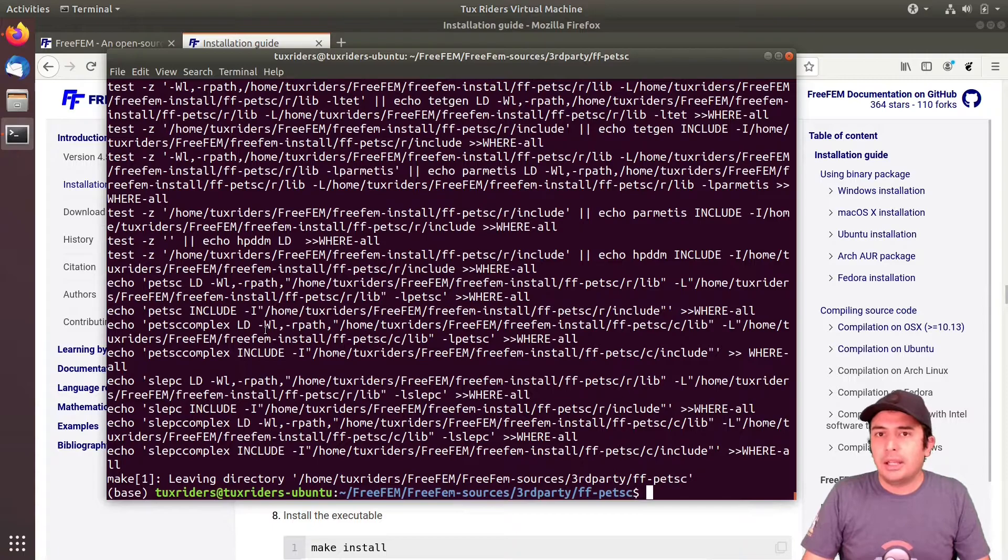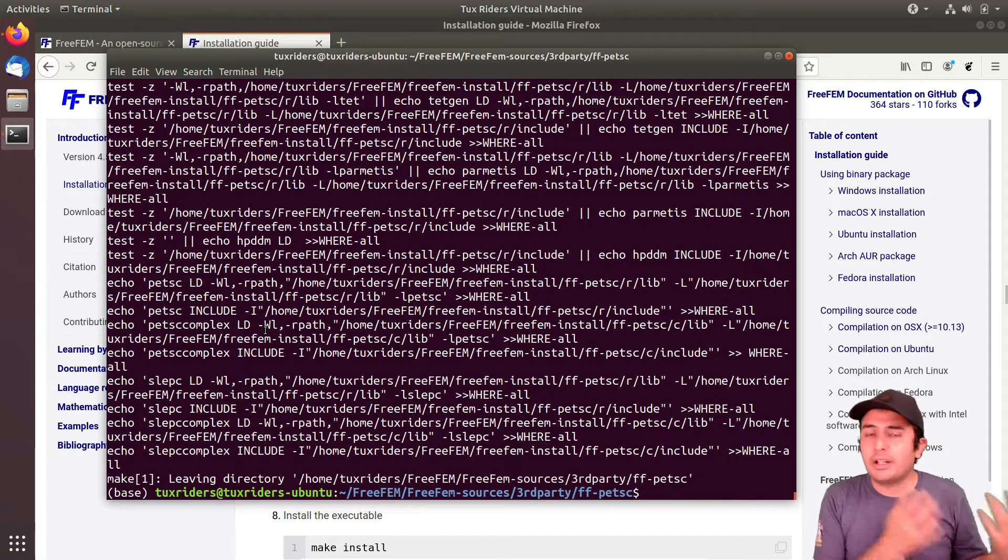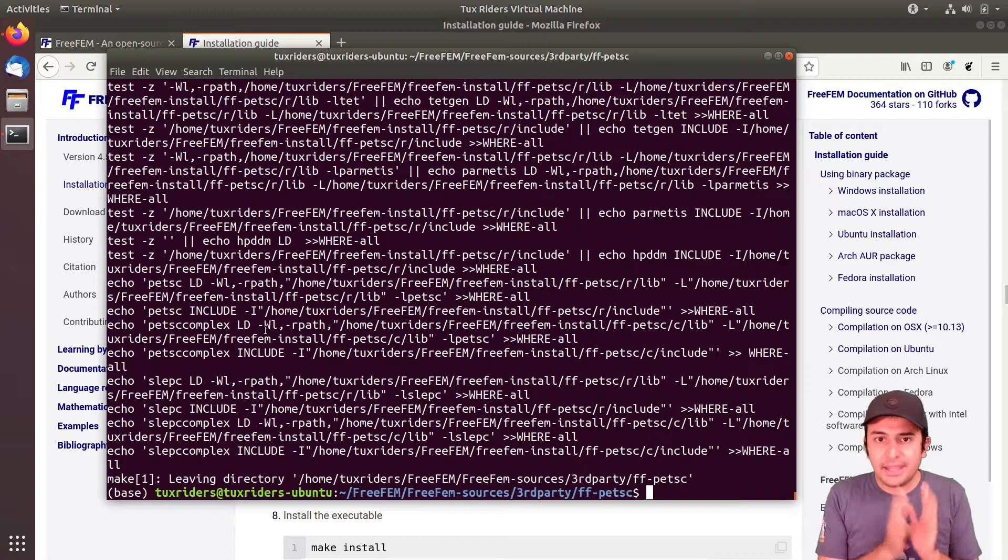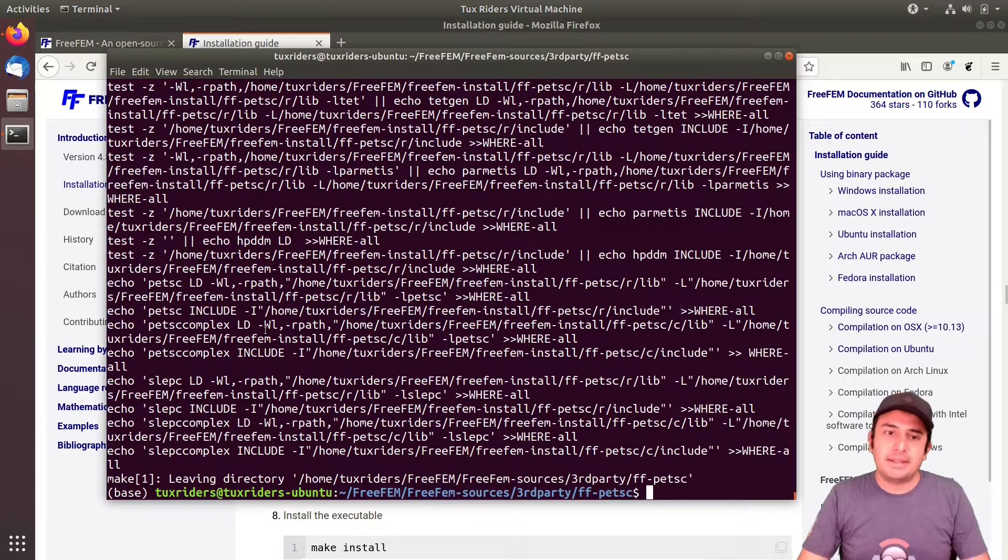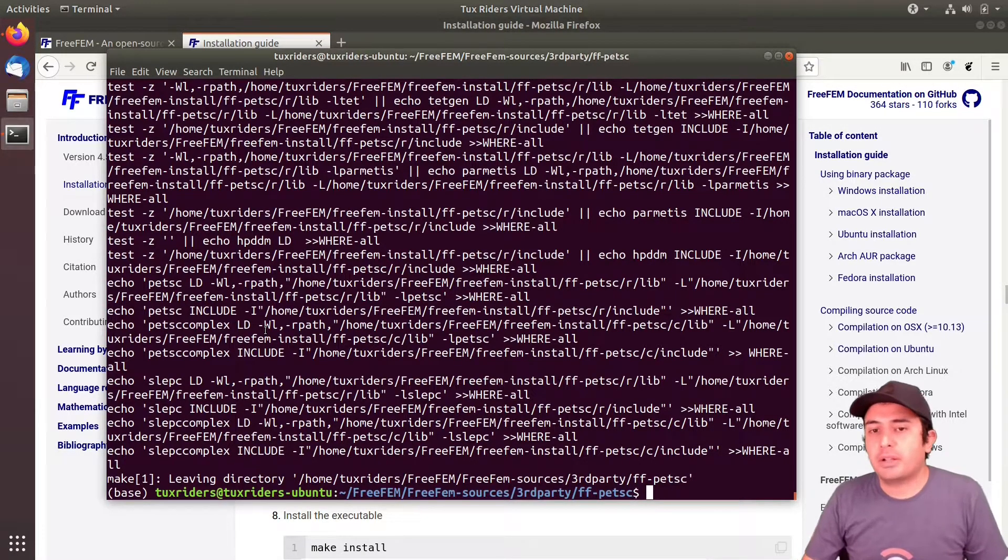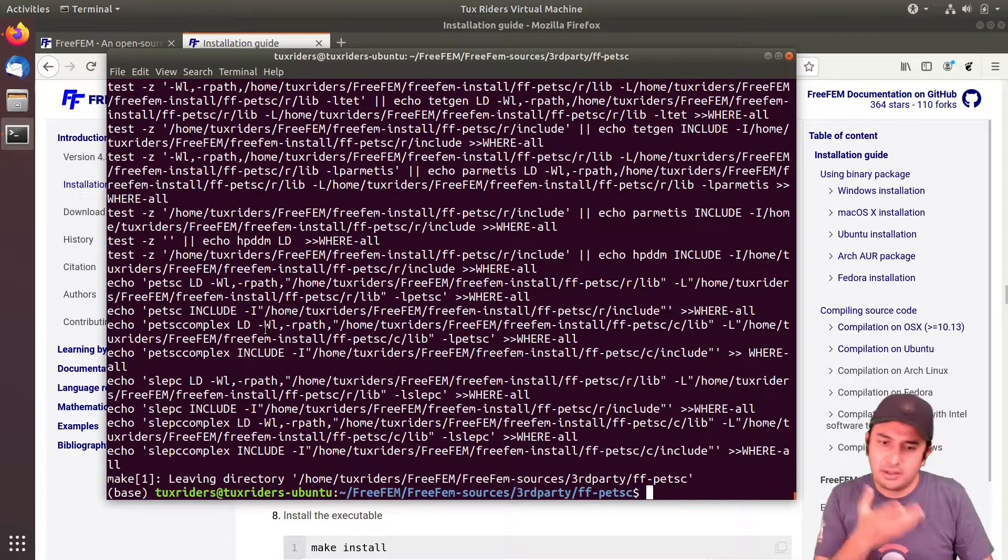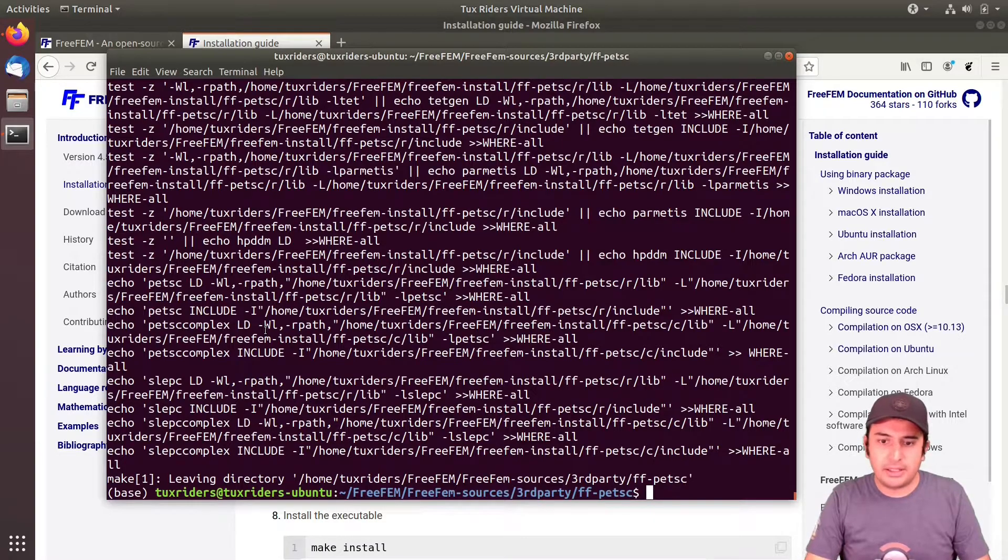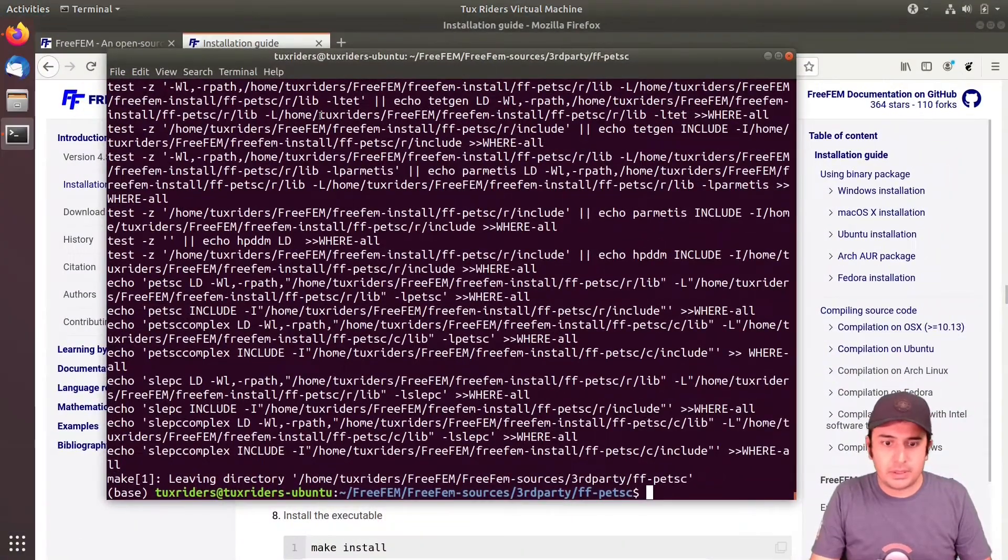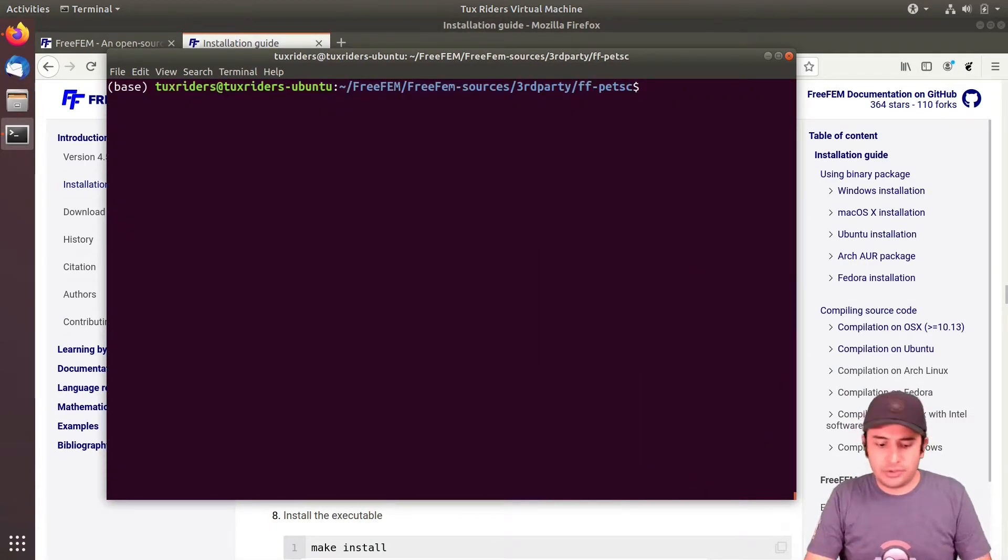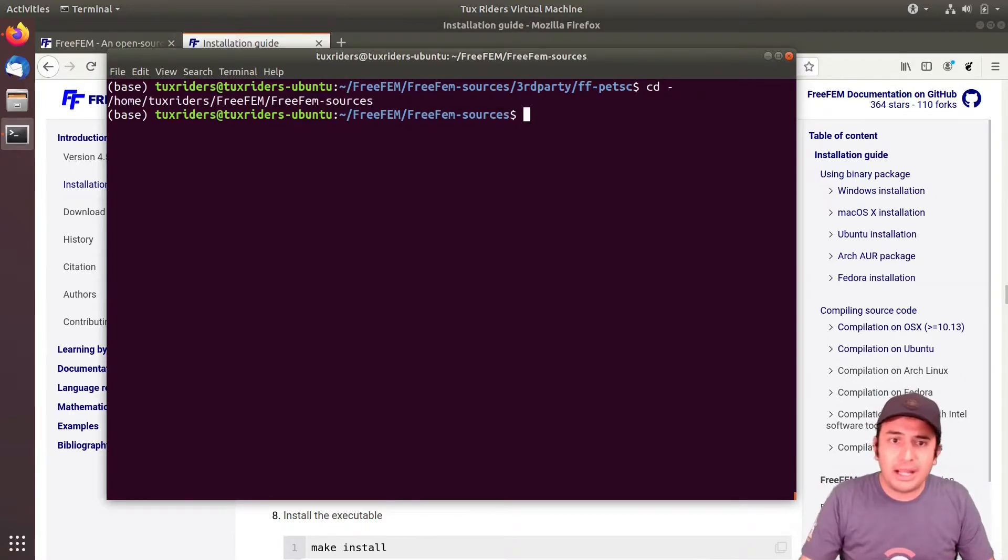Another way of installing PETSc with FreeFEM is obtaining PETSc from its official website, compiling it yourself with all the configurations that you want, and then in the end linking that with FreeFEM. That's also possible. But here I went through the simplified version with this installation script provided by FreeFEM developers.